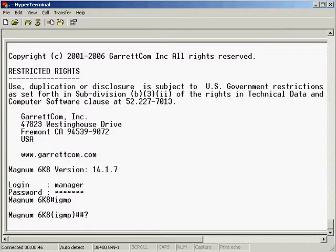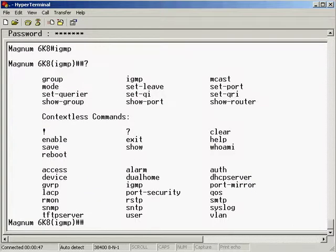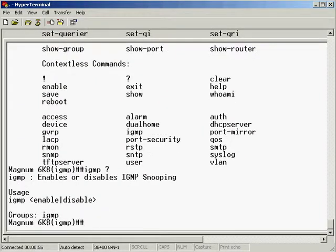If we do the question mark and have a look at what commands we have, we have the standard IGMP enable and disable commands that we saw in the last video.